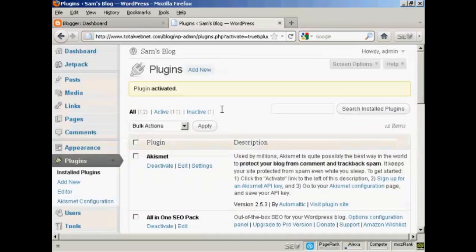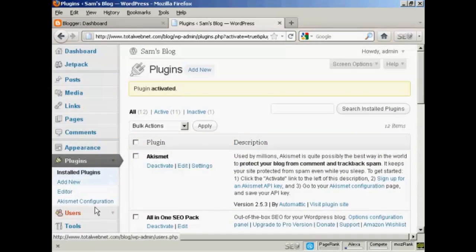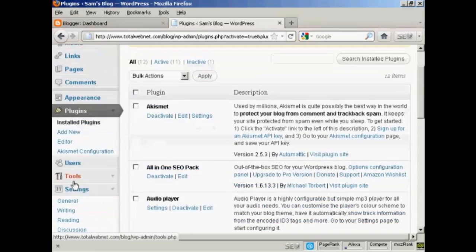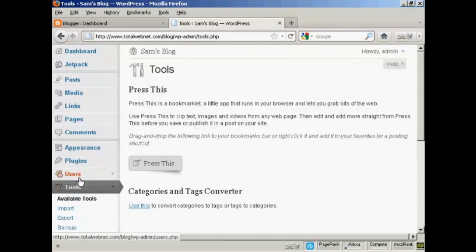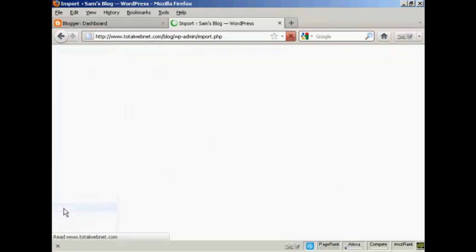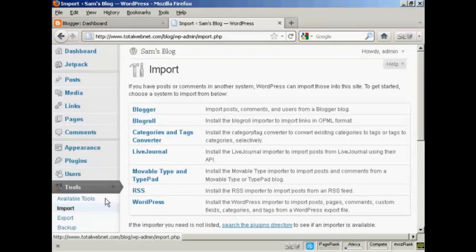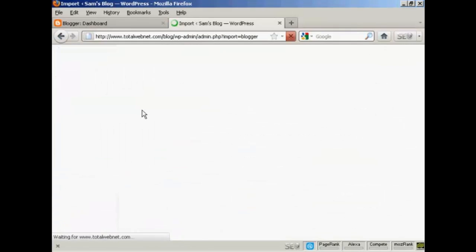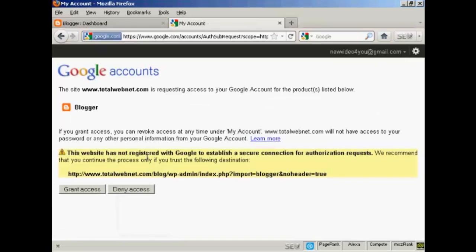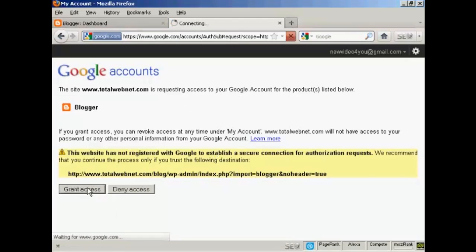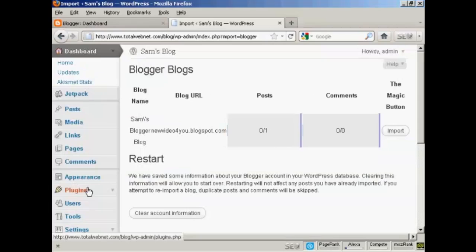So now when I come down to Tools and Import and click on Blogger, you can see this is all set up now. So click on Authorize and I'm going to click on Grant Access.